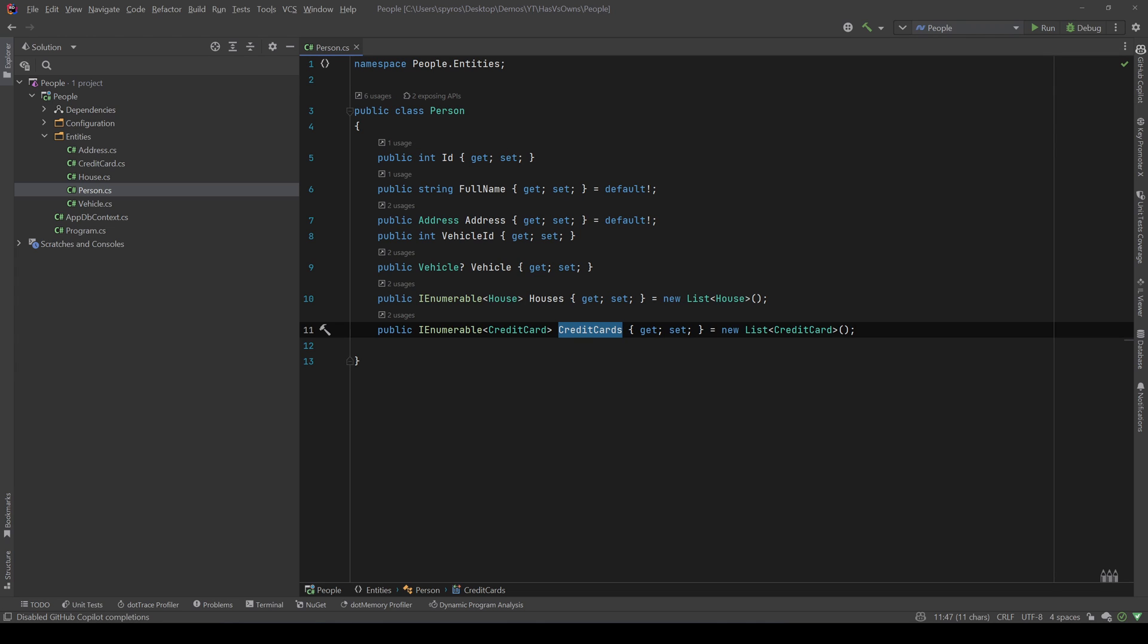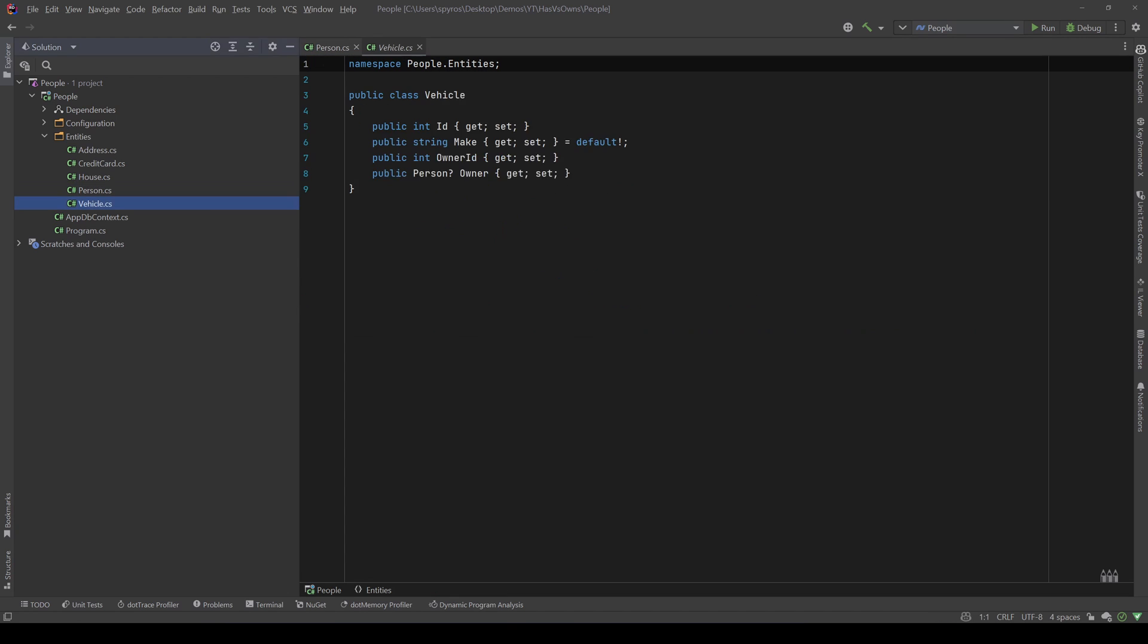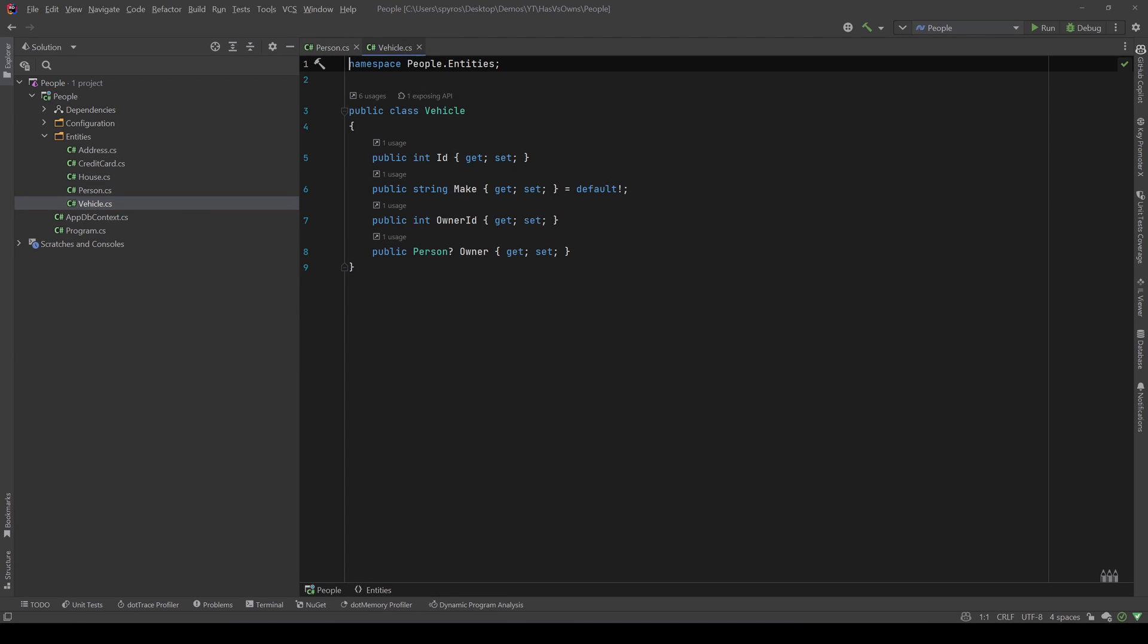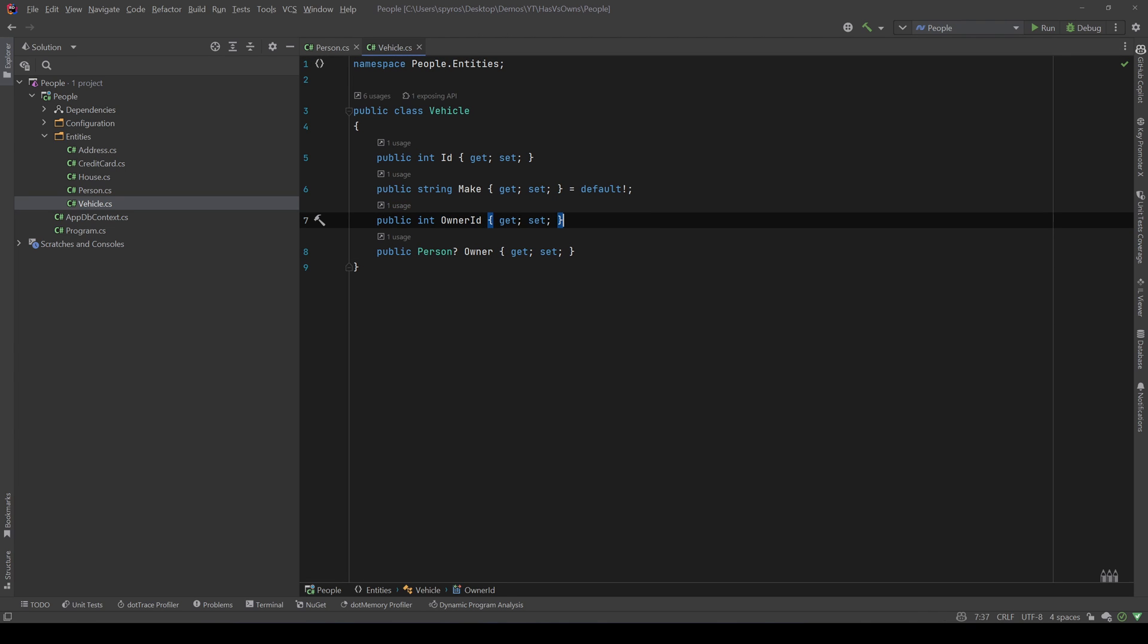But also we have a vehicle and some houses, and we can create and read houses and vehicles even outside of that person class. So the vehicle has a vehicle ID and if we go to the vehicle it also has a person and its ID.